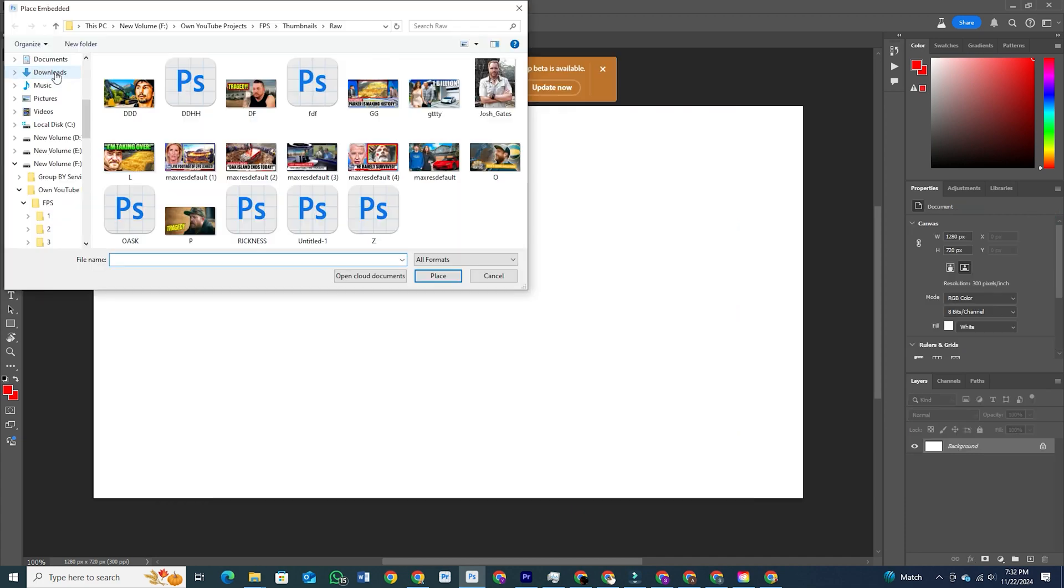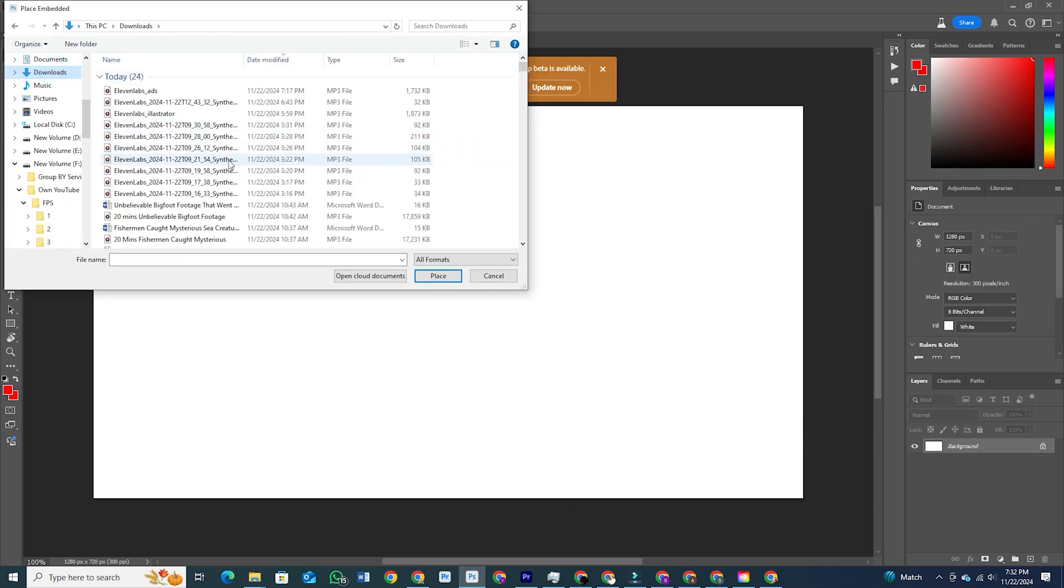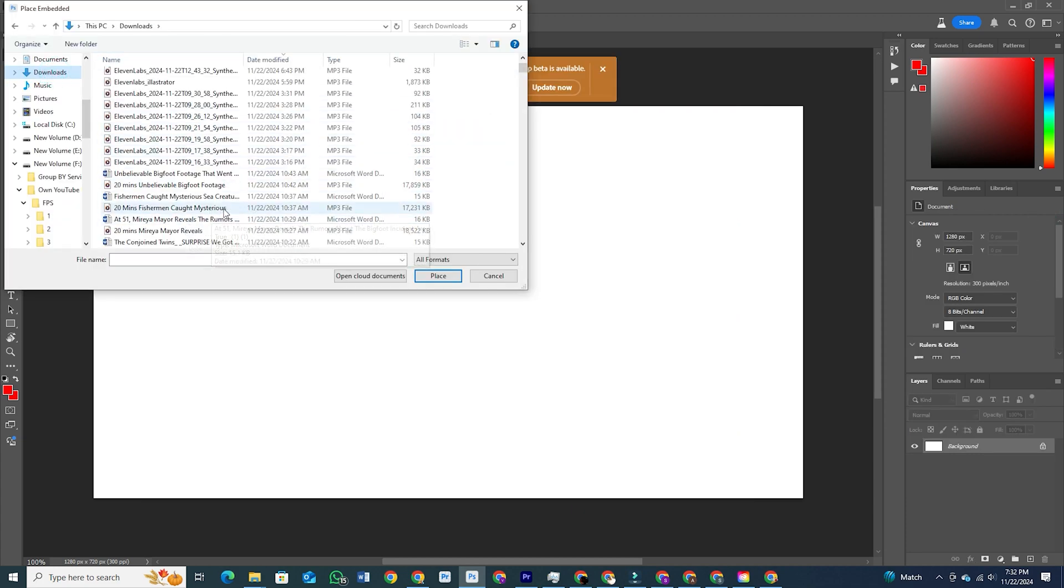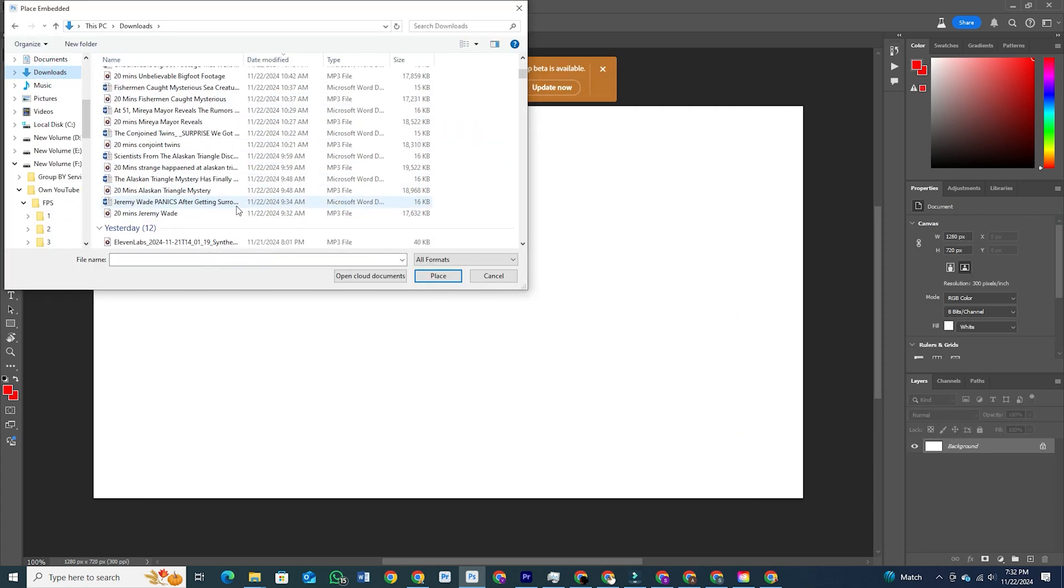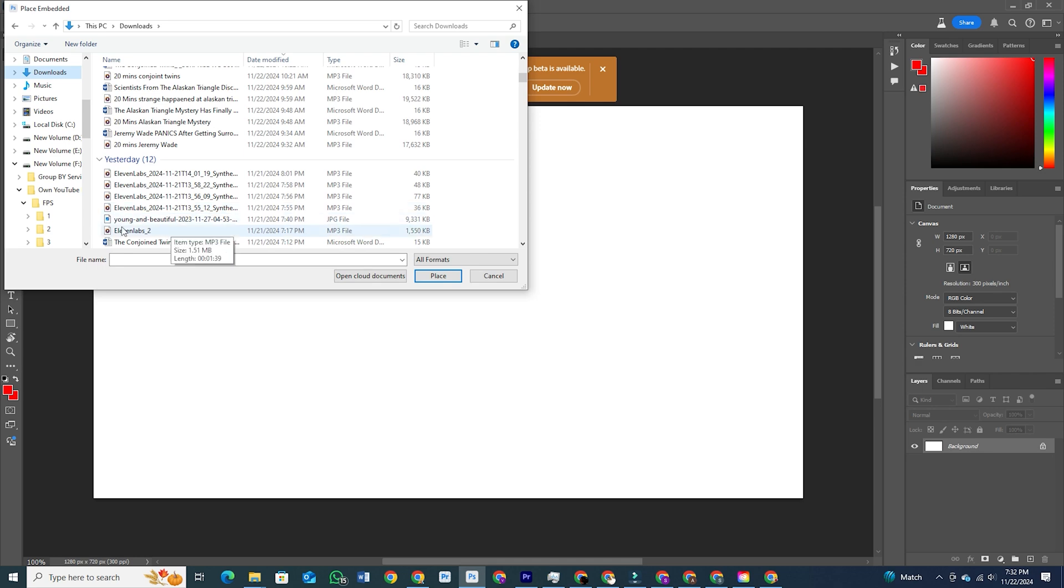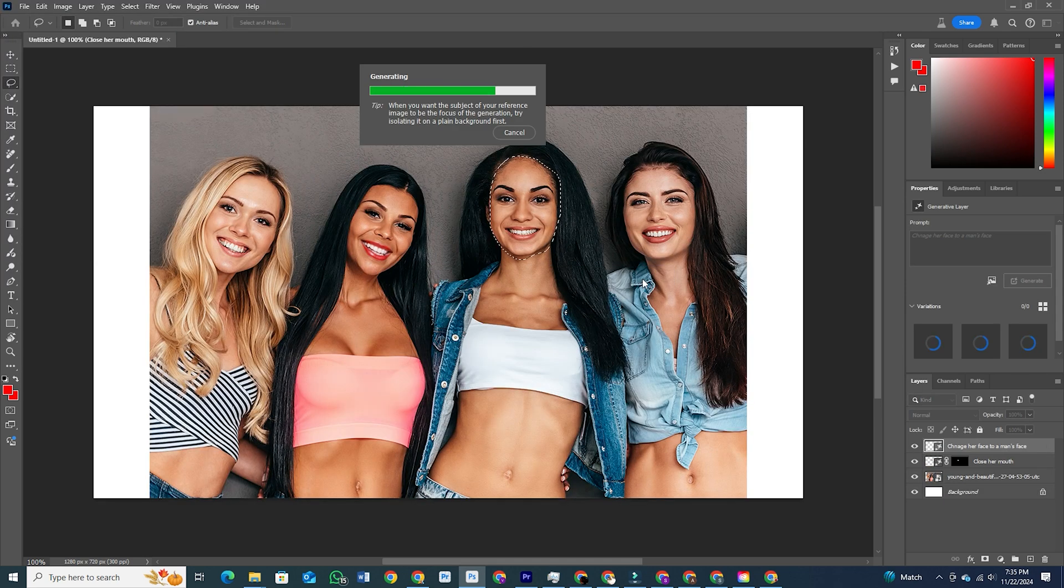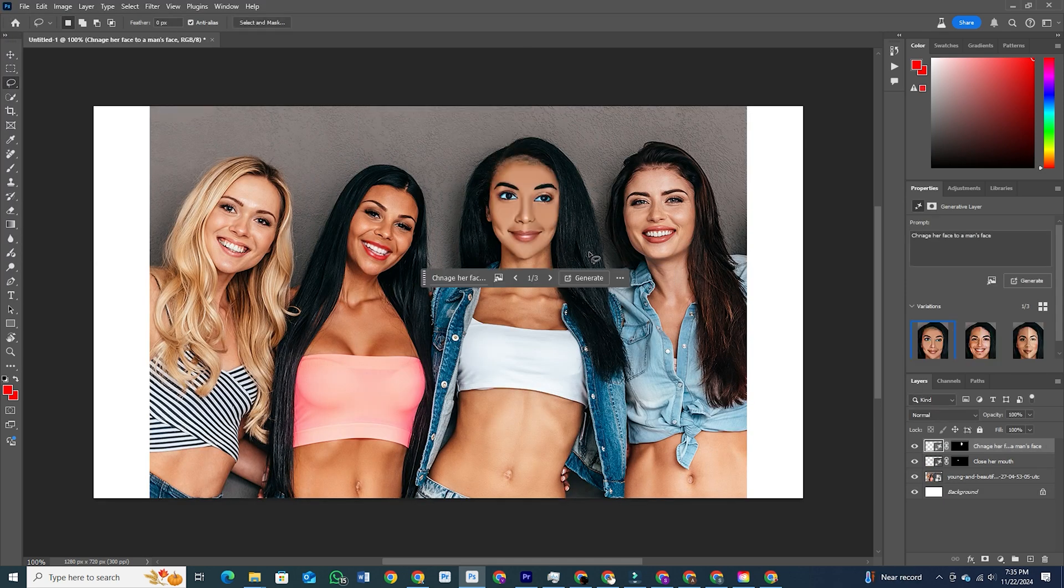To get started, try uploading an image and play around with some generative effects. You'll see options to automatically enhance, modify, or even generate new elements in your photos.